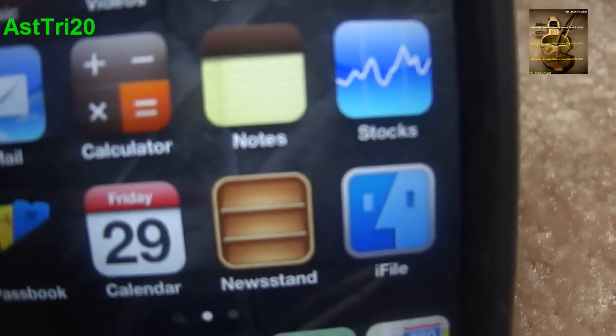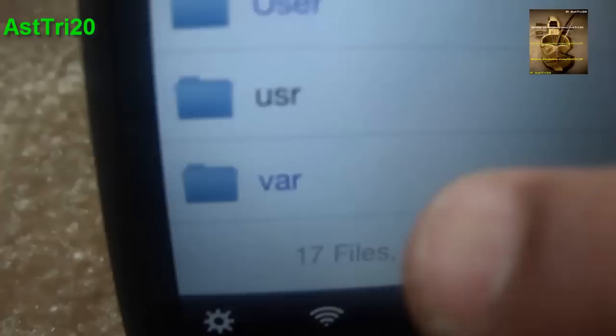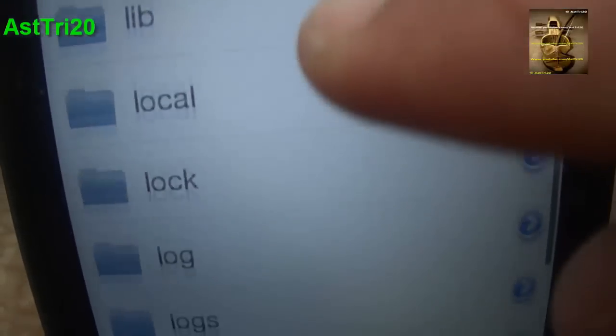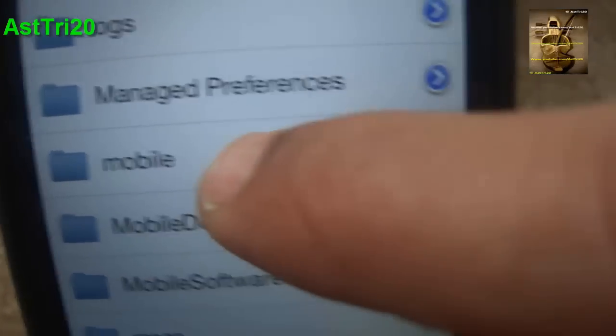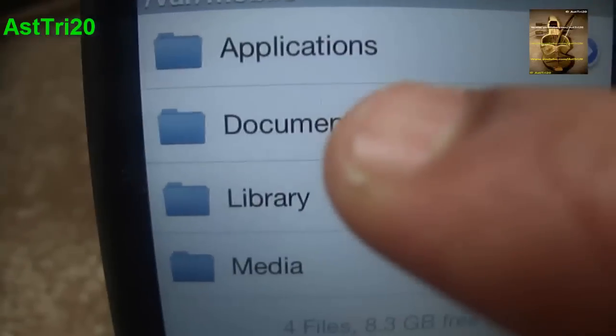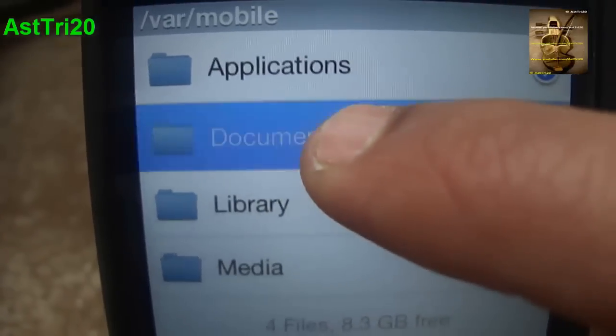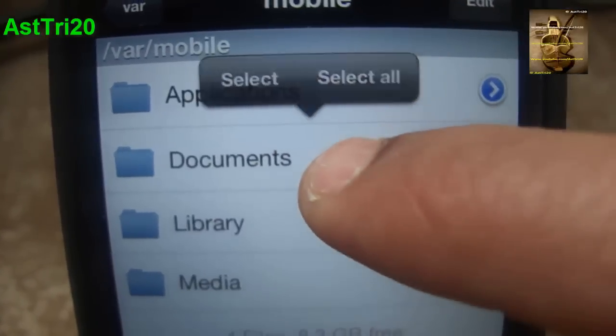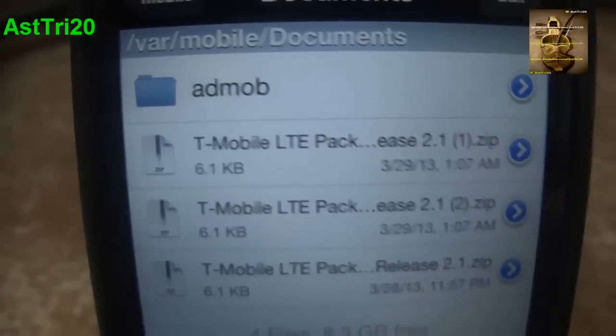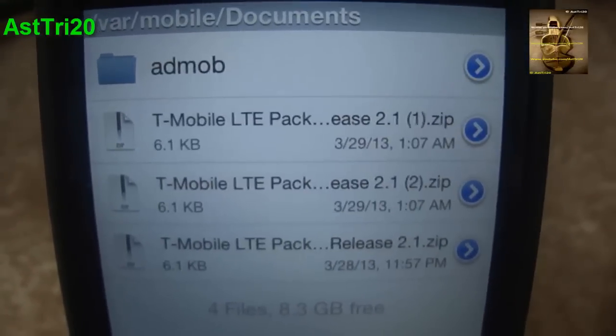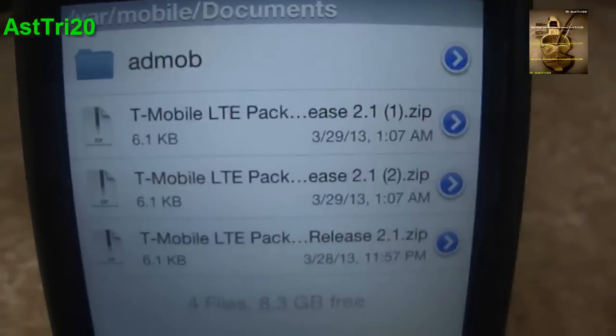Once your device is rebooted, go ahead and open iFile. You can see iFile on the first page. Go ahead and search for Mobile, click on Mobile, and then go ahead and click on Documents.